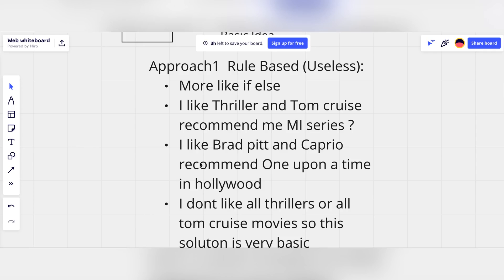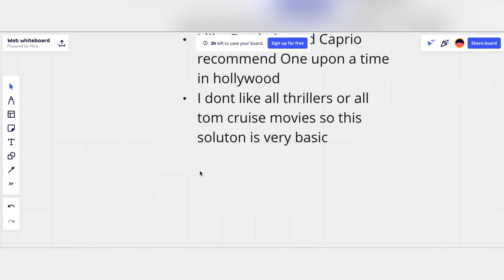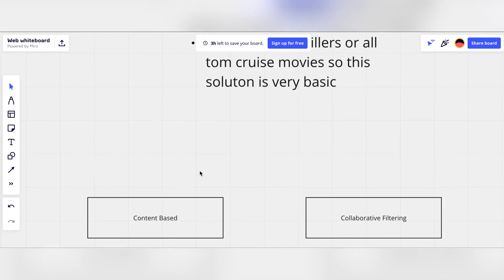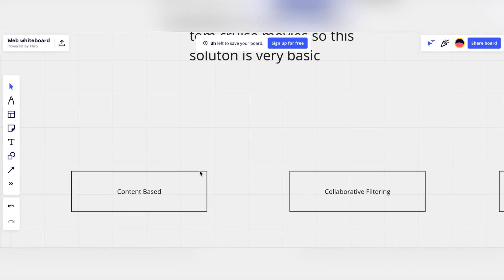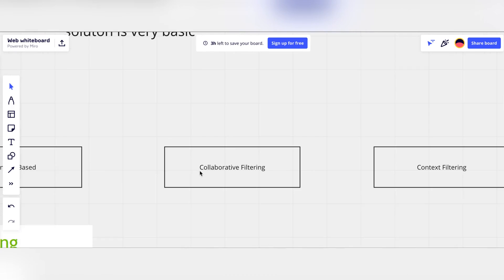The rule-based approach doesn't work and doesn't scale, so you talk about its problems — and obviously it won't be the focus of the interview. There are three different approaches to recommendation systems: one is content-based filtering, the second is collaborative filtering, and the third is context-aware filtering. These are the three main machine learning recommendation system approaches.